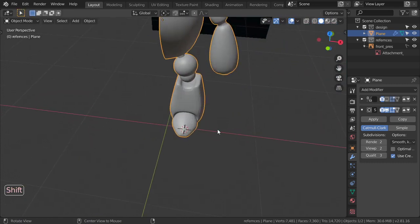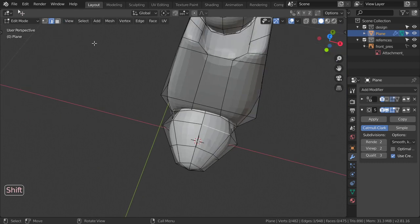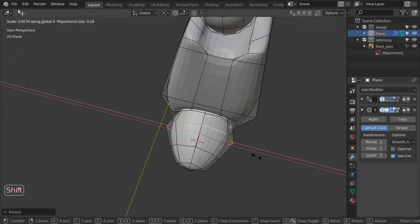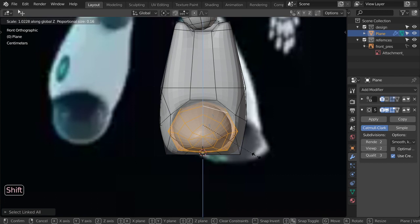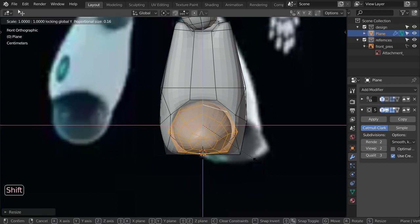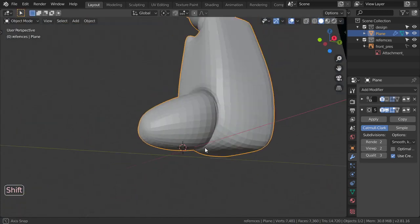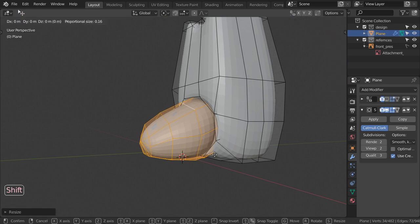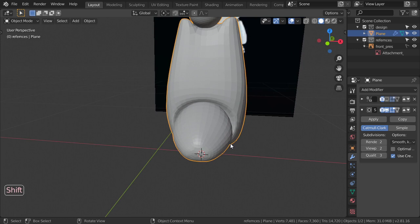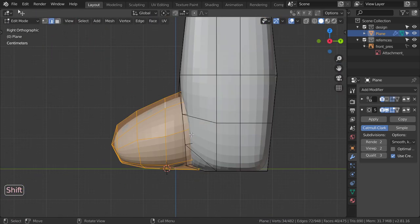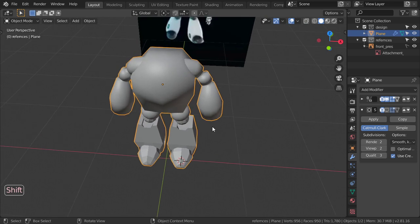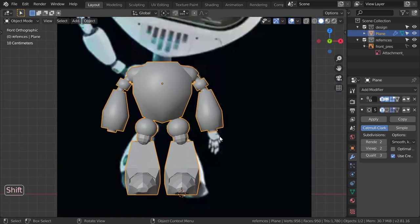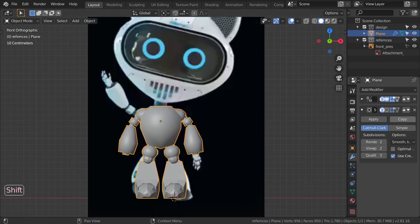All right, I think now we are very close. I will select these rings and scale down. We are now done for this part, and in the next tutorial we are going to make the hands and the neck part. See you in the next video.